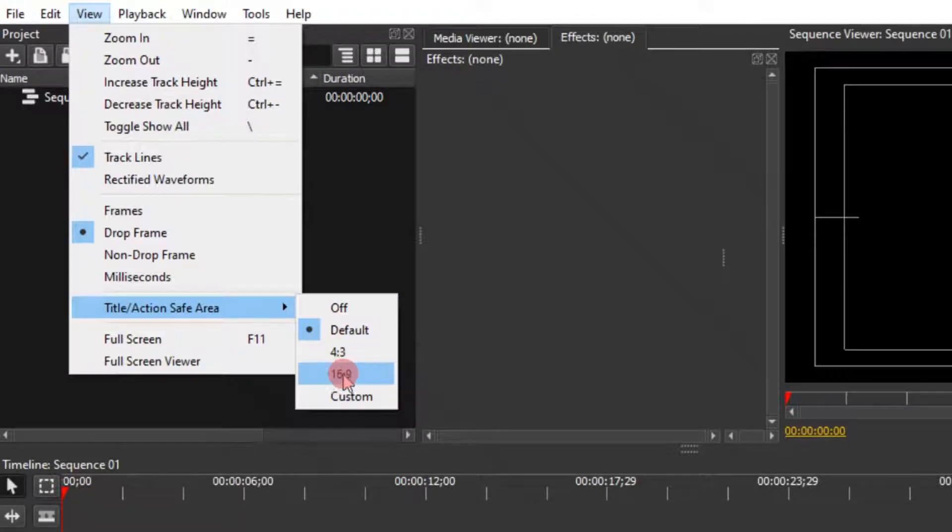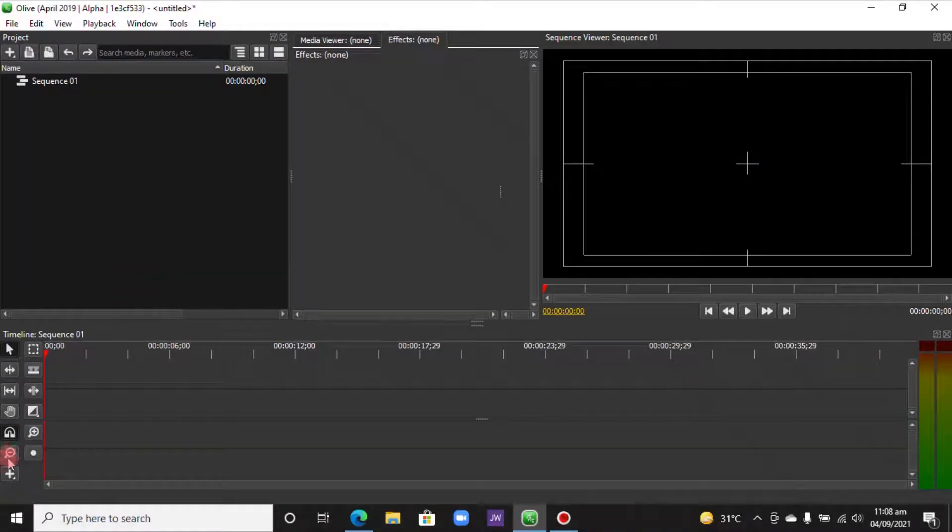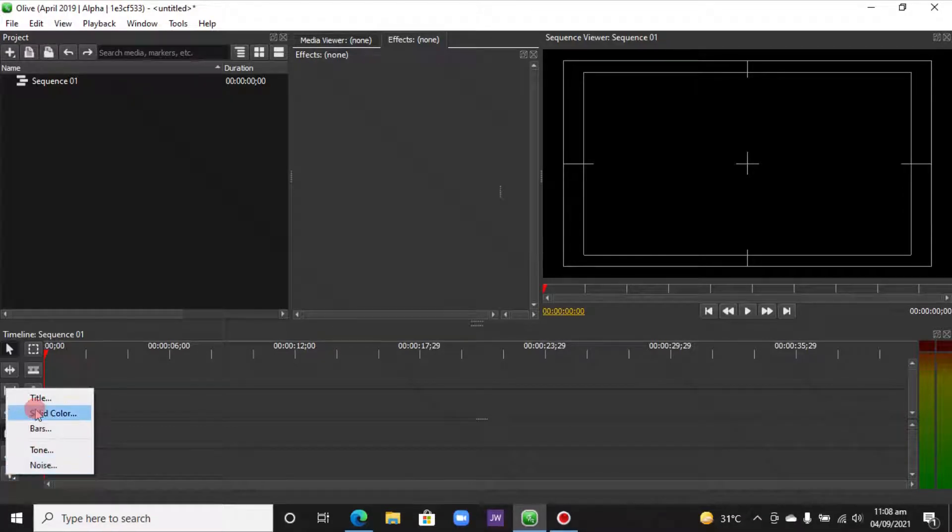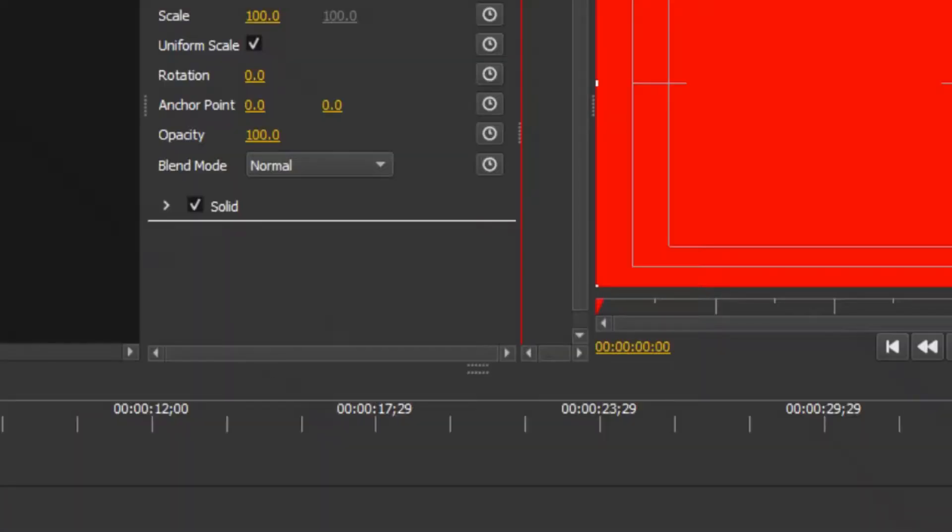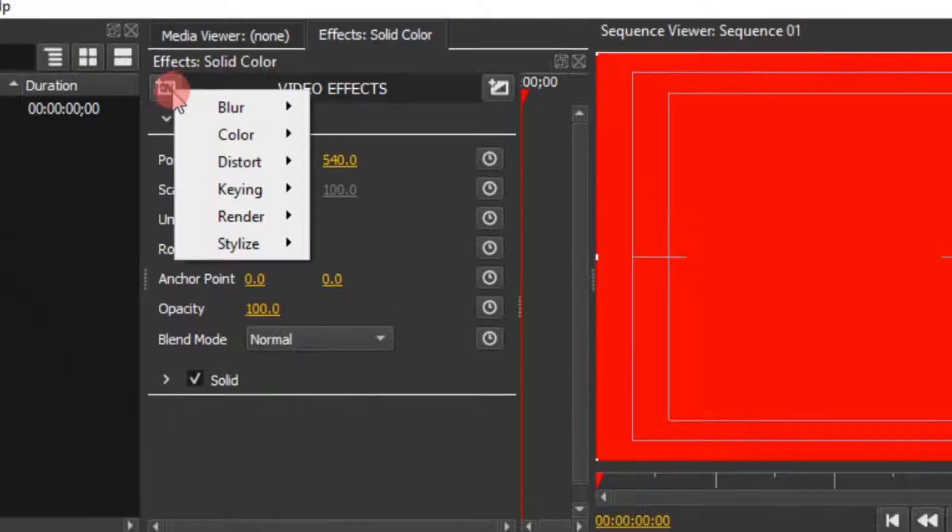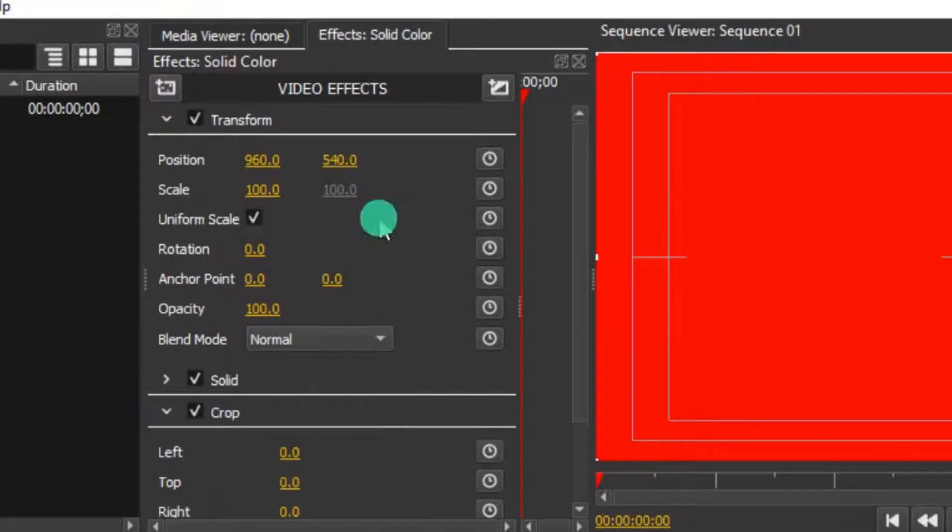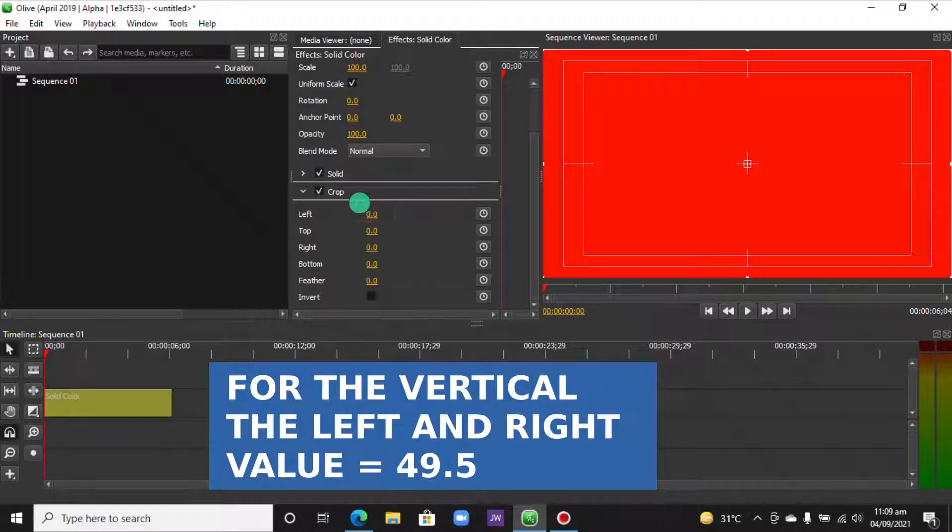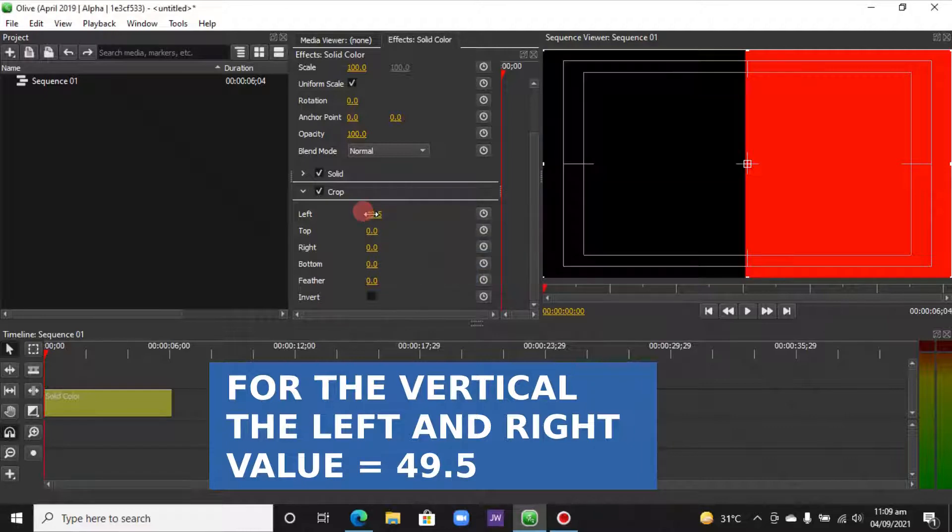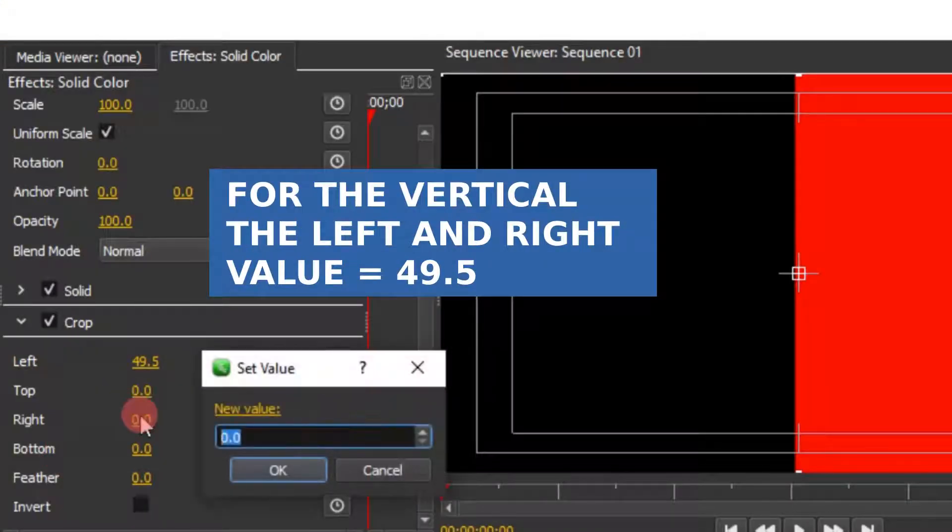Now let's begin. In the Add tool, let's add a solid color. We want to add the crop effect to this solid color, so come to the Add Effect tool, Distort and Crop. In the left we want to type 49.5, and in the right we want to type 49.5 again.